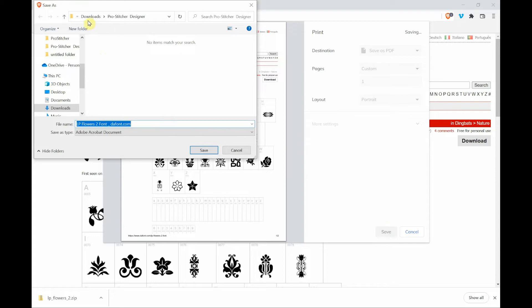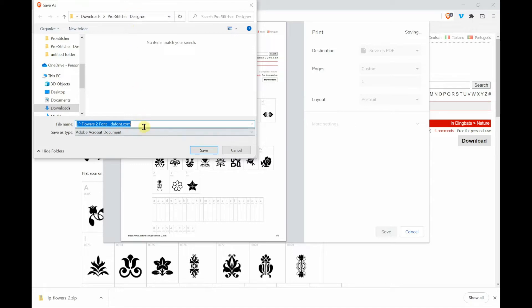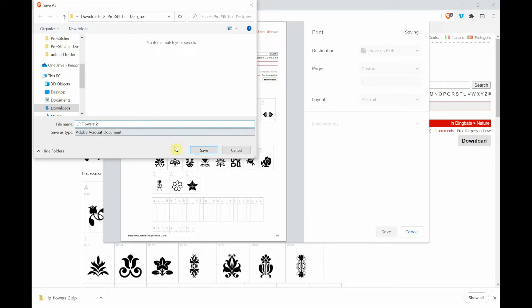In my downloads folder, I have created a folder called ProStitcher Designer and that's where I like to save things off of the internet for ProStitcher Designer. So now I'm going to name it. I don't like the name that they give it. So I'm just going to delete it to where it says LP Flowers 2, and then I'm going to say save.